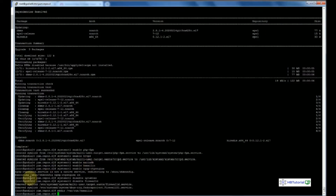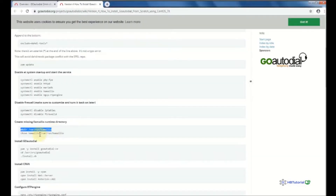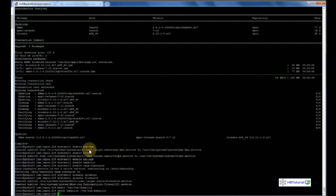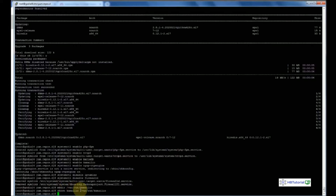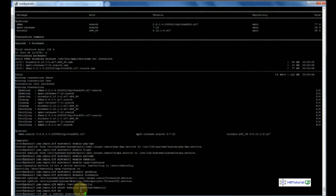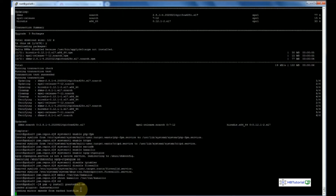We're going to create the directory with mkdir for Kamailio, then set the user permissions, and then install GoAutoDial. Wait until the installation finishes.